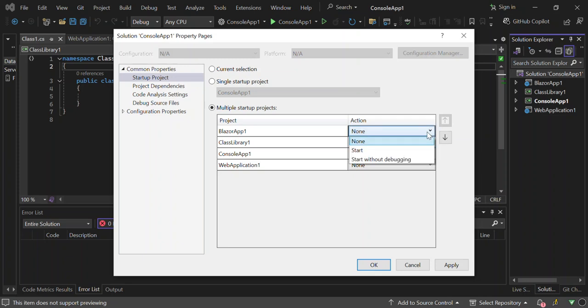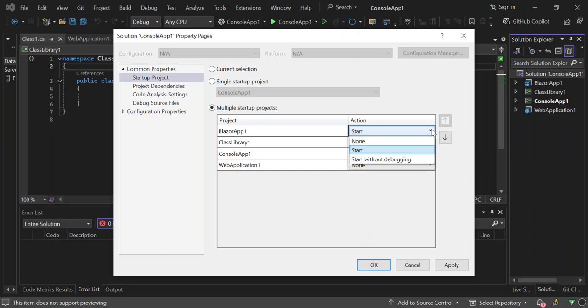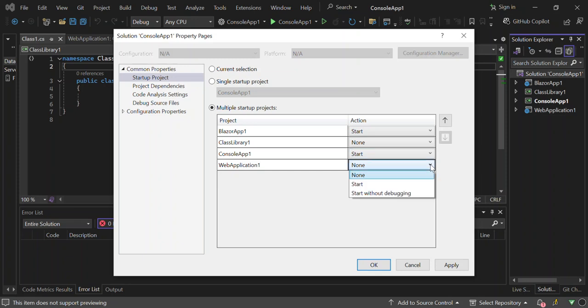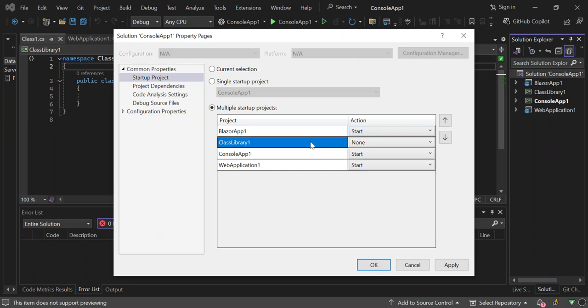Let's select the first one. Here we can start the Blazor app project. We can start with or without debugging. We're going to add the console app as well. Start. And we're going to add the web app as well. Now we'll be able to run three projects that have an output. We select on the class library and we move it down. Basically it runs from top to bottom.